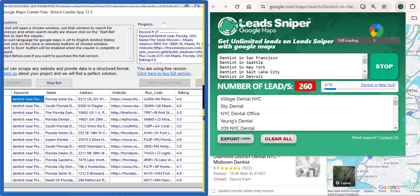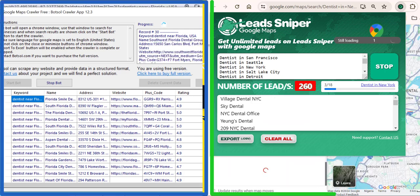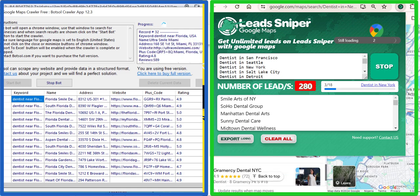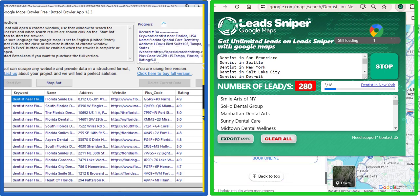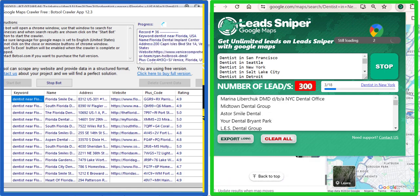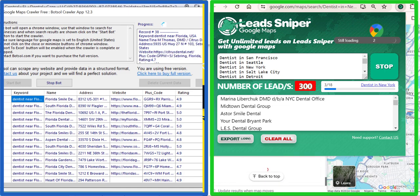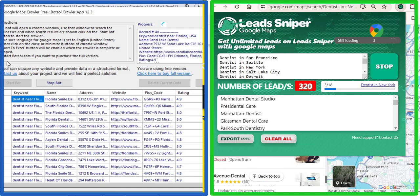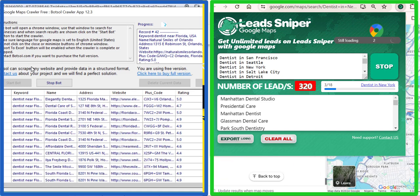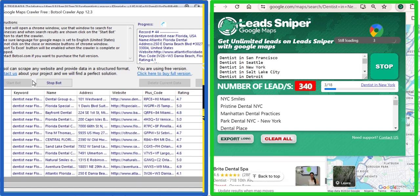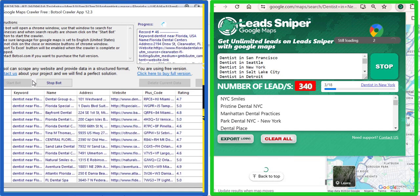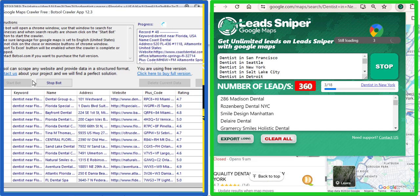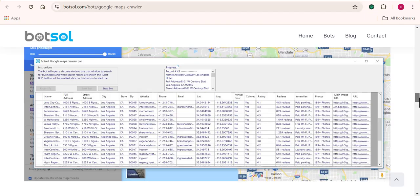So today's video will be on Botsu Google Maps Scraper and Lead Sniper Google Maps Scraper. Basically, we have to see which of the software is capable and superior to each other. I know you would definitely want to be making use of the best Google Maps scraping tool, and that's why I have decided to make this video.